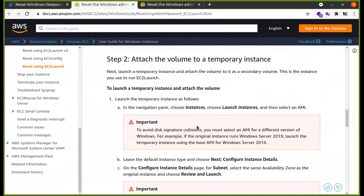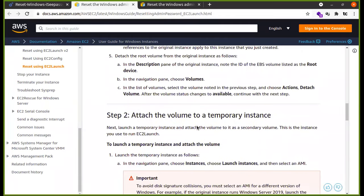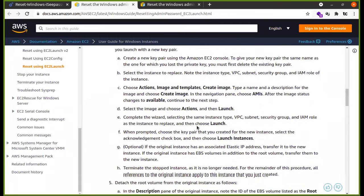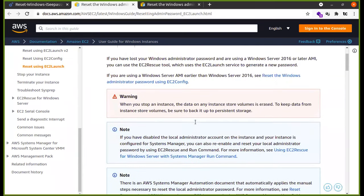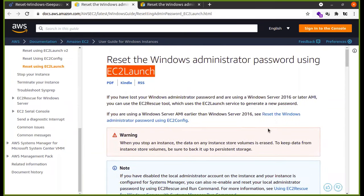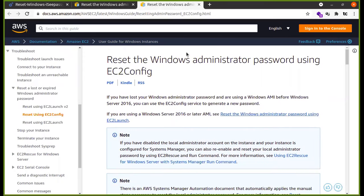This is one of the methods. But if our server is Windows 2016 or now 2019, the latest instance can use this method. The other method is done with EC2 Config, which applies to Windows 2016 or 2008. The latest server uses a different method.